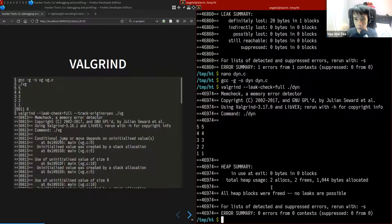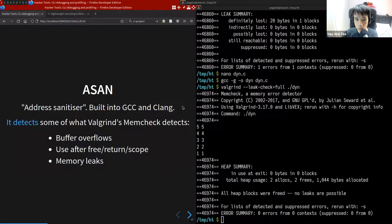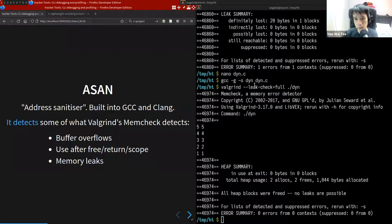Valgrind can detect out-of-bounds memory accesses and memory leaks. It's good practice to run your programs under Valgrind regularly. However, Valgrind is not always feasible — it essentially interprets or emulates your program, causing 10 to 20 times slowdown. For large programs, this may be too slow.